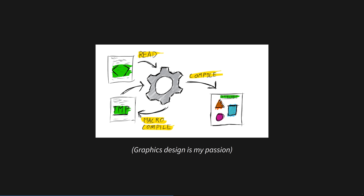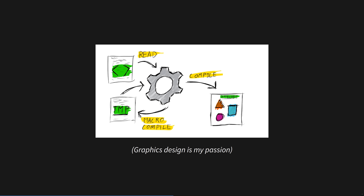Macros are Rust code that do two things. One, they run at compile time. And two, they can modify your source code. These two properties allow you to do incredible magic that isn't possible in nearly all other languages, Lisps being the big exception.